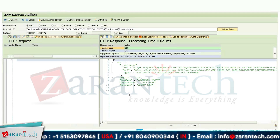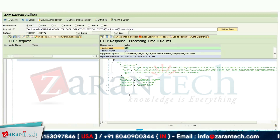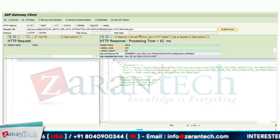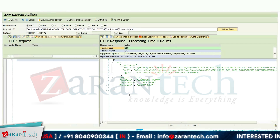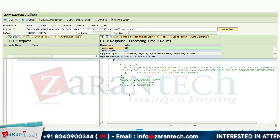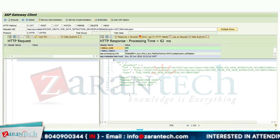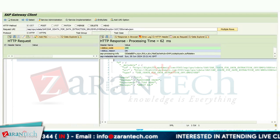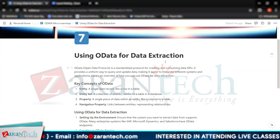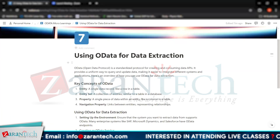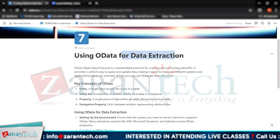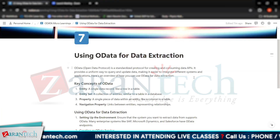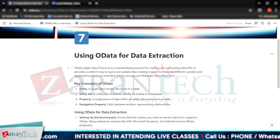This is how you can use your OData services for the purpose of data extraction. This is how we can implement OData and use it for data extraction. Thank you very much.